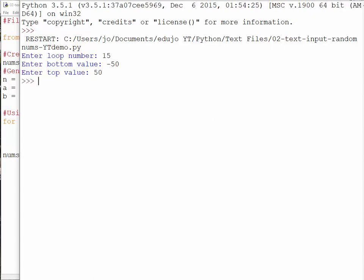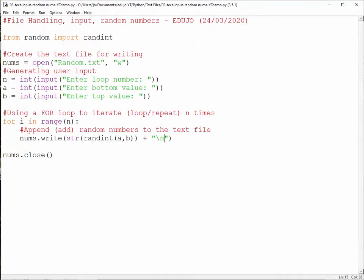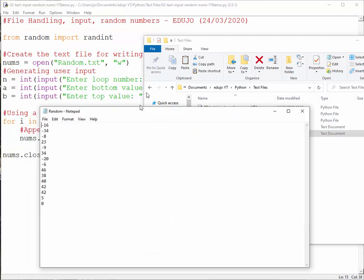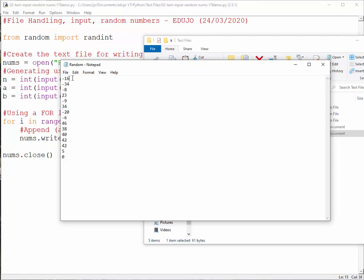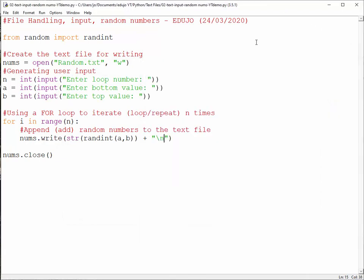So that seems fine, no error messages. Let me close that, open this one, random. And there we go. There we go. So now we can see our numbers here. We had a minus 16, minus 34, and so on. Each on its own, oh, it also got the zero. Each on its own line. So that is quite cool. That is actually quite cool. Let me just get back to this one.